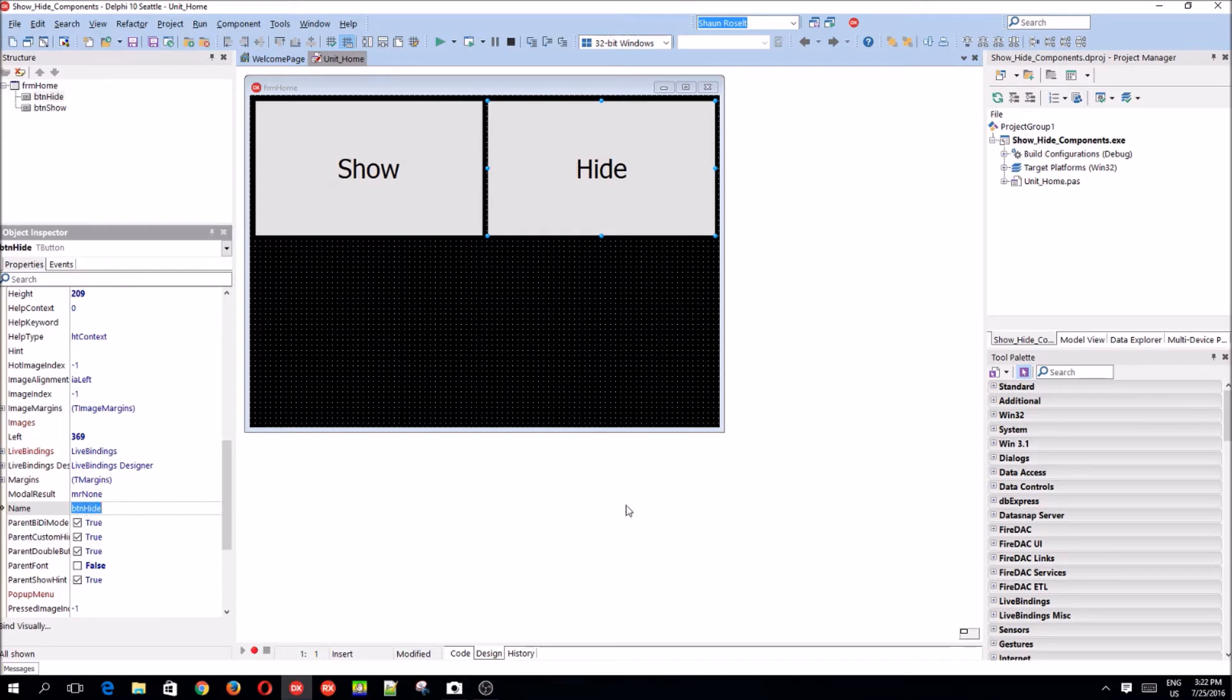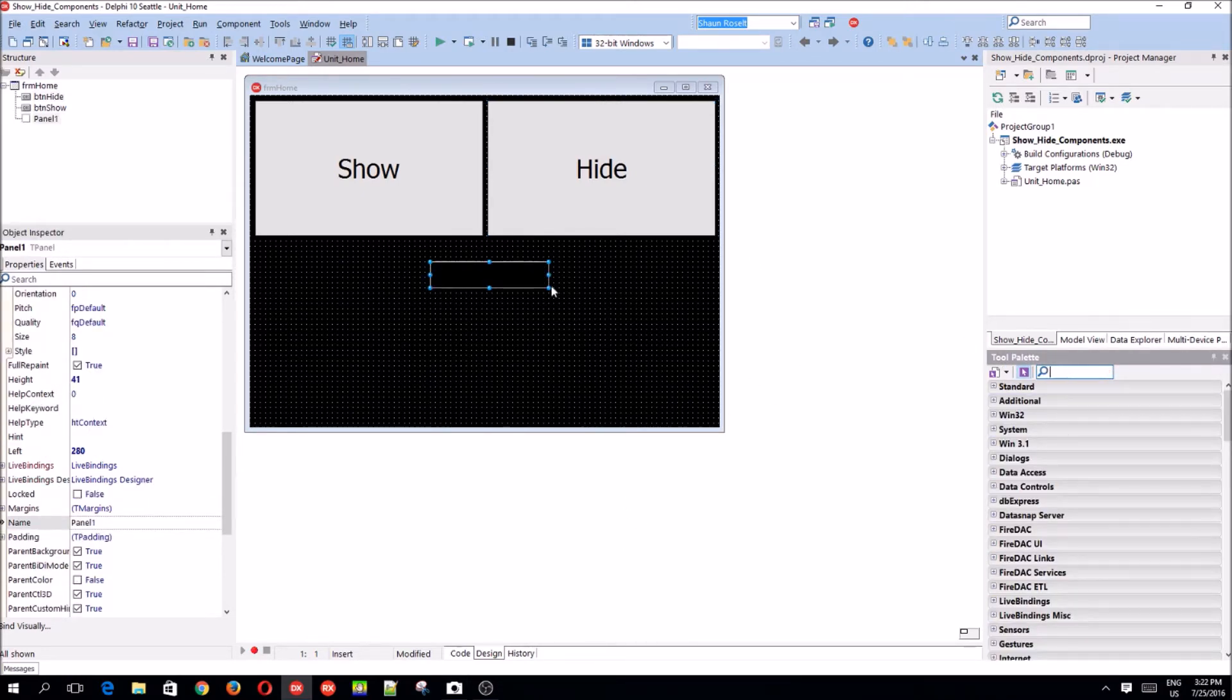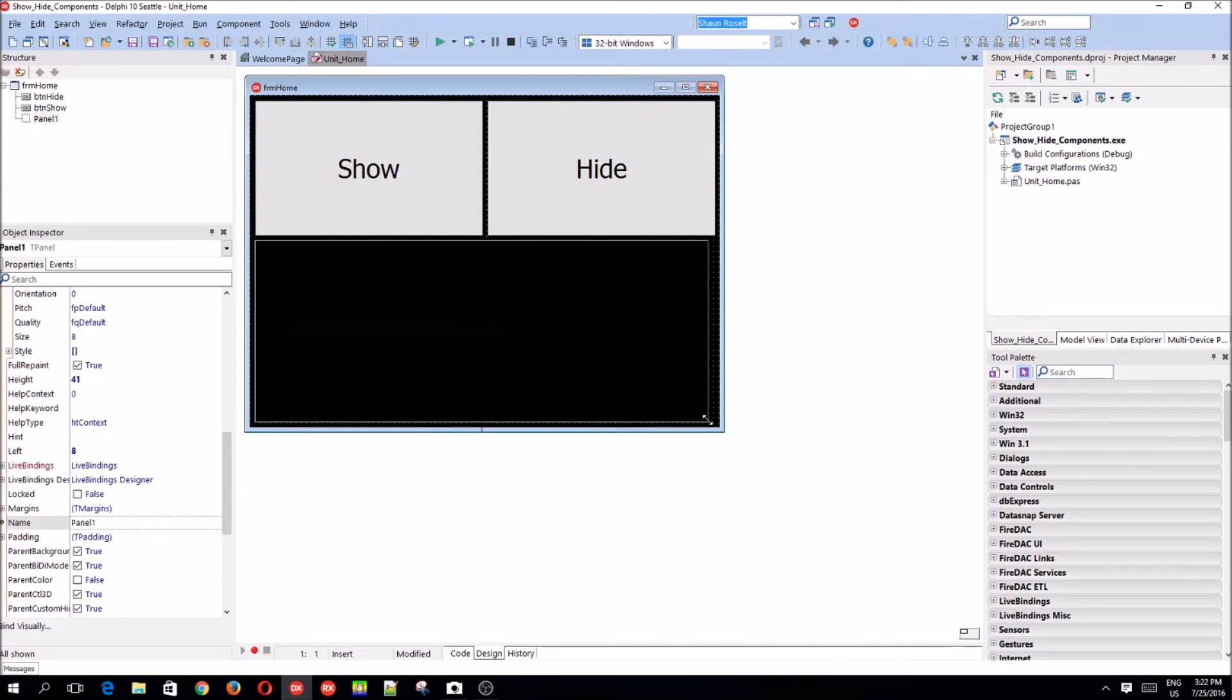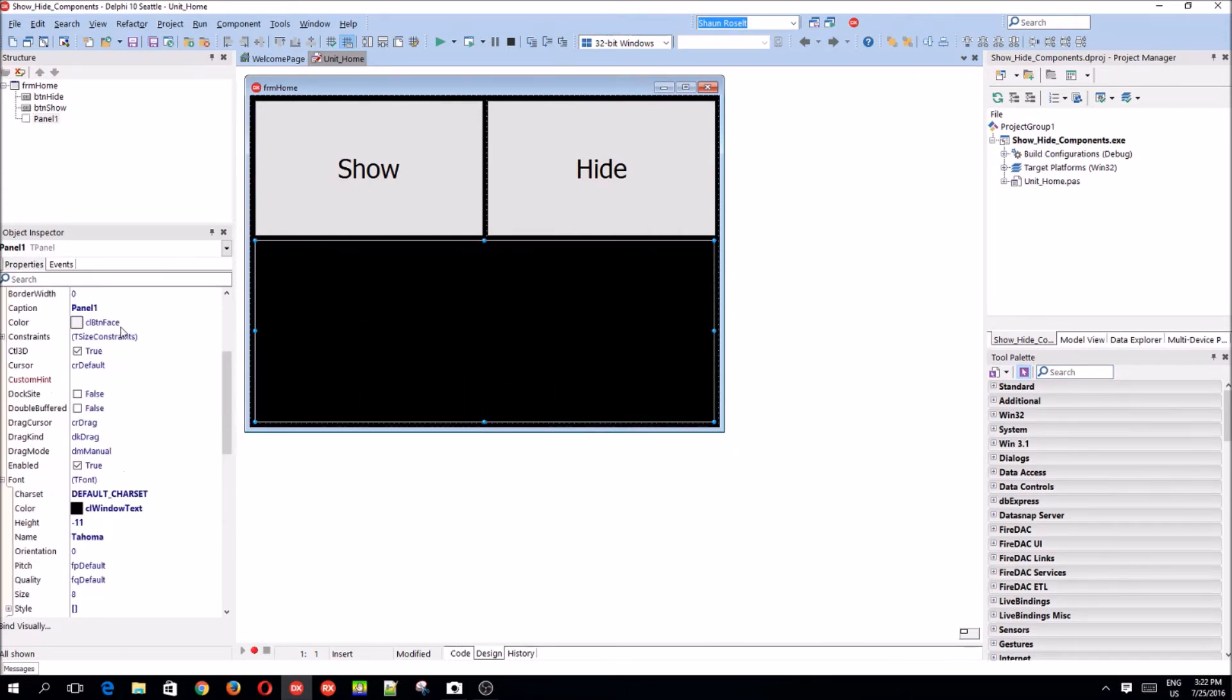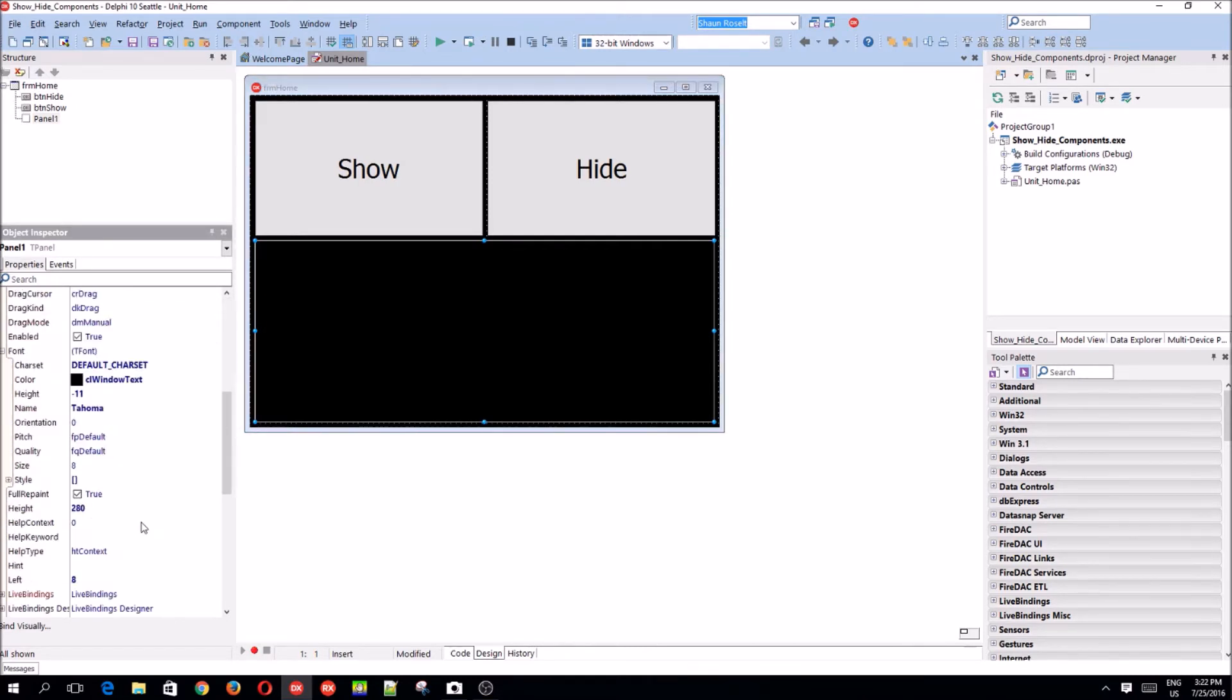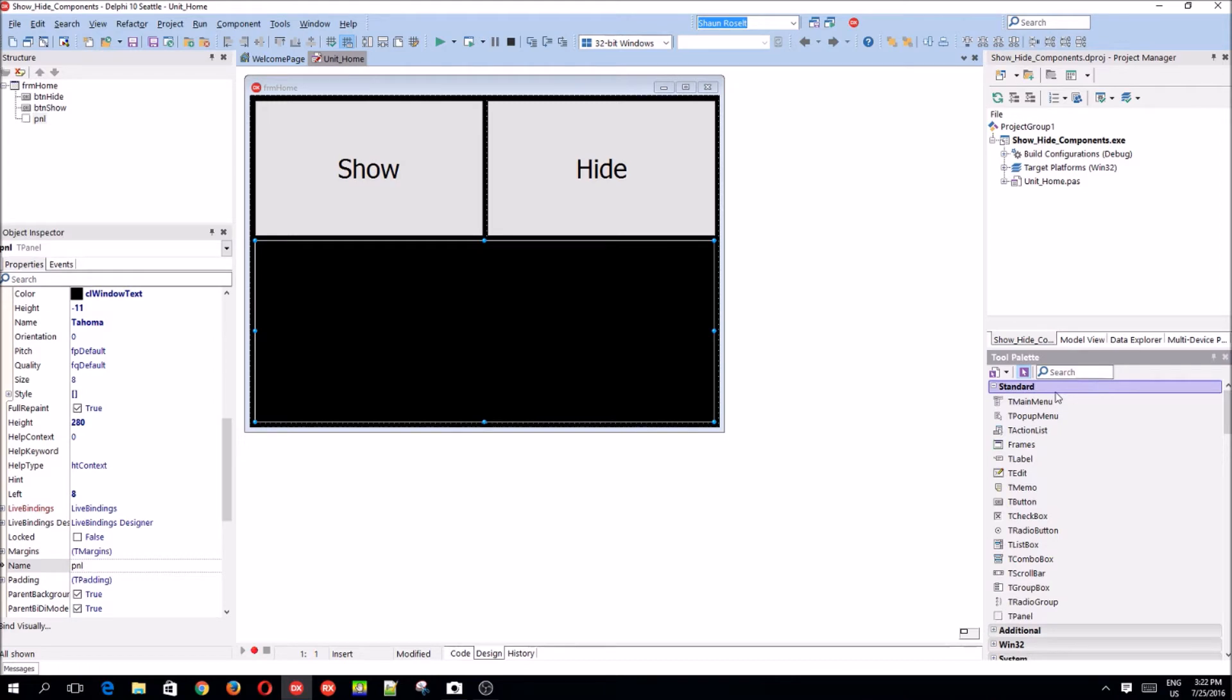So, now we're going to be hiding some components. Let's add a panel. Let's add a panel here. And let's remove the caption. And let's call this panel. Just panel. Yeah, panel. And let's add something else to it. Something we haven't yet added.